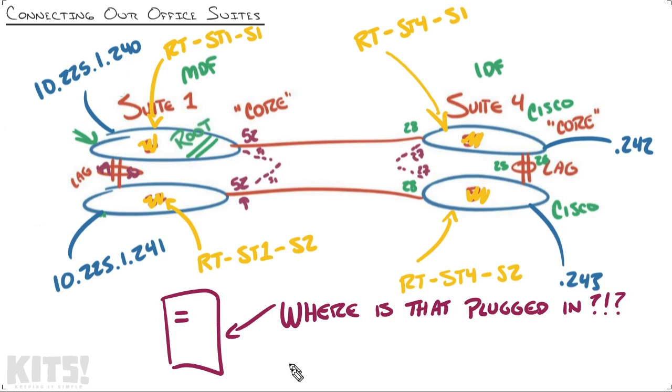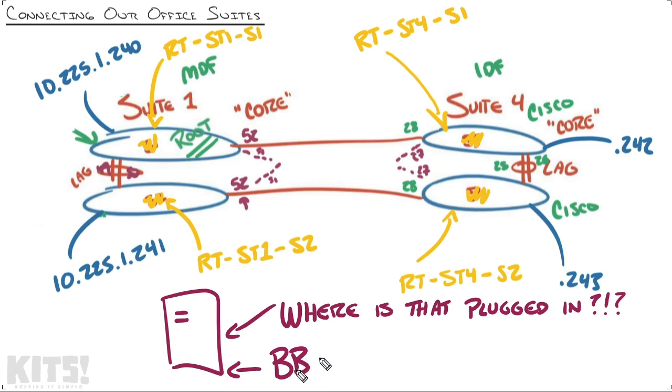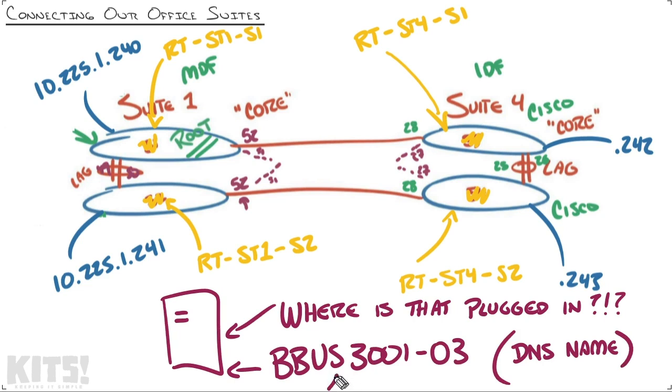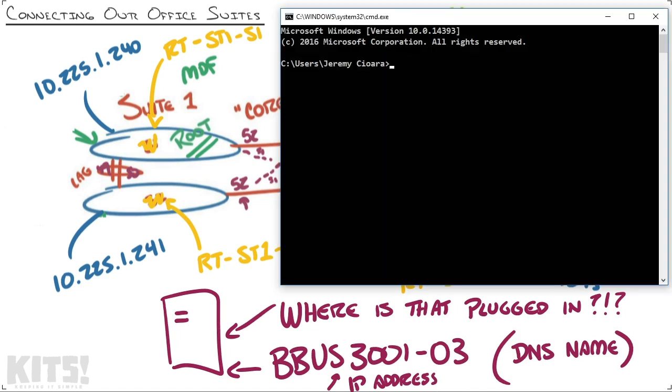Let's come back to the situation I was mentioning just a moment ago. There's a server and we want to know where it's plugged in. That's a very real situation right now. We have a server at this office named BBUS3001-03. Now that's the host name of the Windows server, a lot of people call that the DNS name. Our first milestone is to try and figure out what IP address that has. Sometimes it's really easy and sometimes it's a challenge. If you're plugged into the same network as the server, you may be able to just ping it: ping BBUS3001-03.